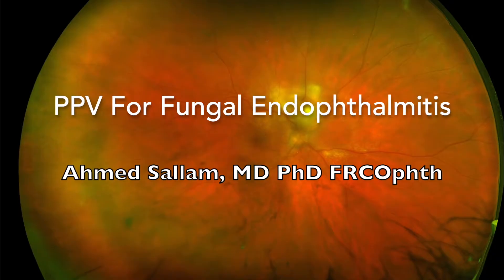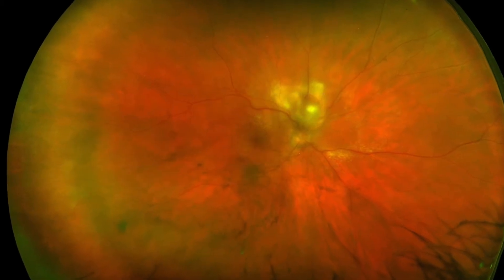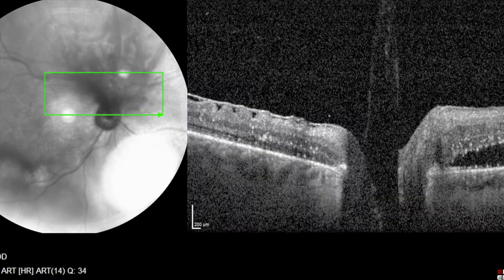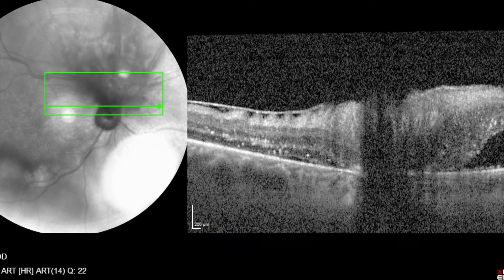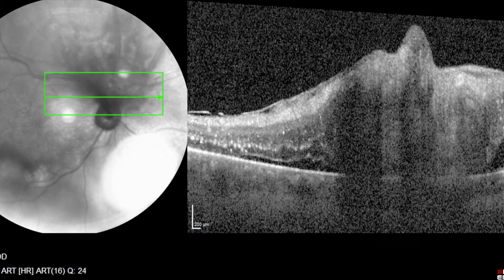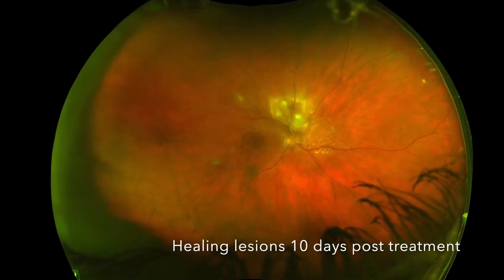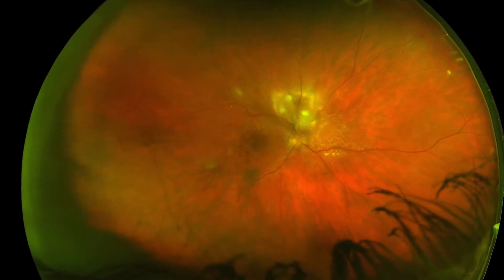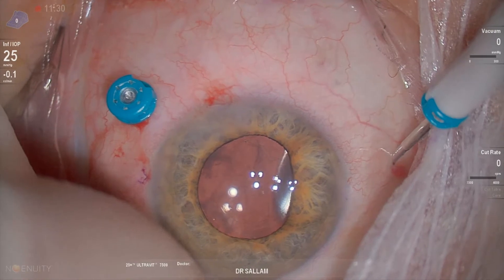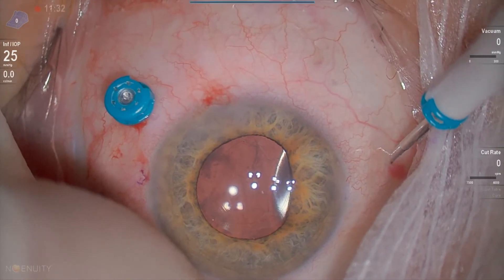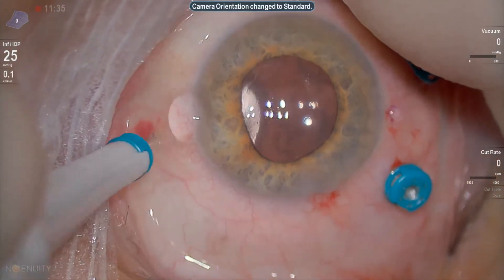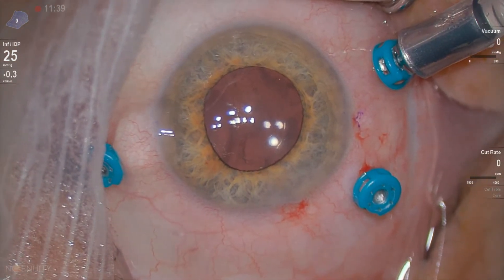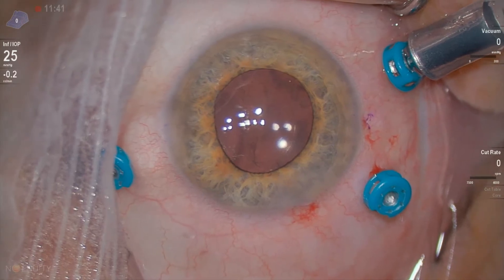This is a case of a presumed Candida endophthalmitis in relation to intravenous drug use, treated with systemic fluconazole and intravitreal voriconazole. The patient's lesion healed well but she was left with vitreous opacities as well as macular traction. Vitrectomy was undertaken mainly to remove the vitreous opacities and the macular traction. She also had some cataracts, so we removed the cataract at the same time.